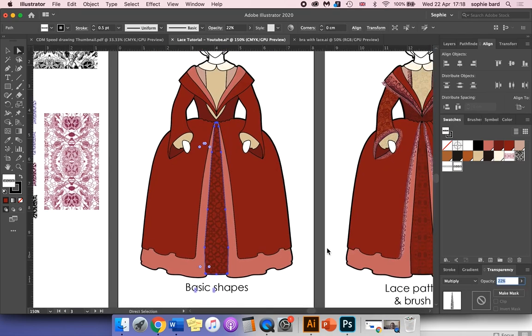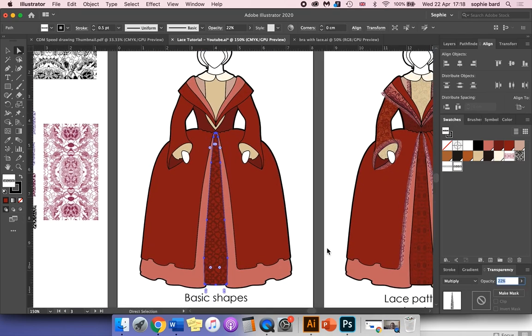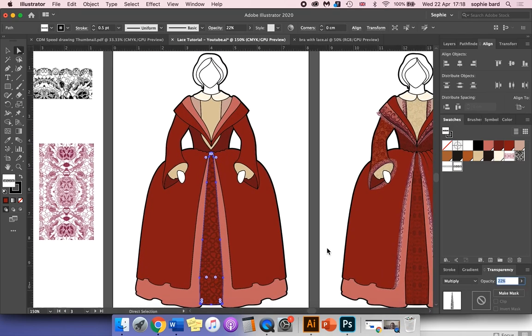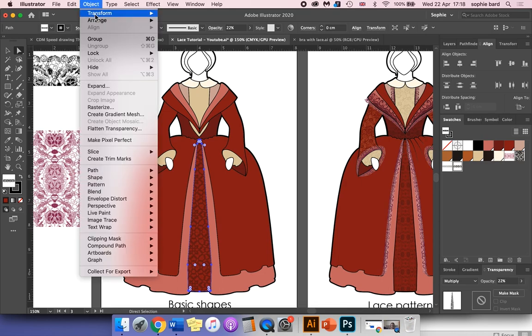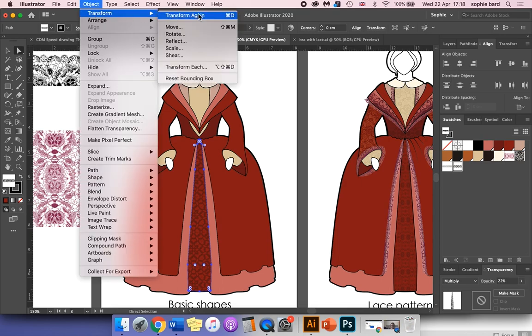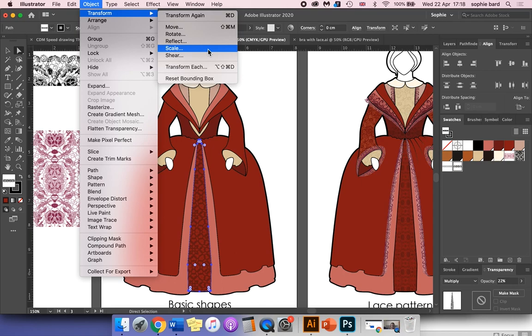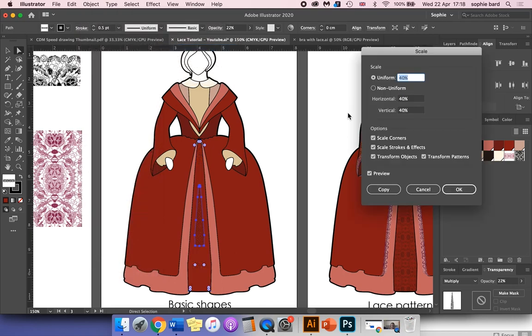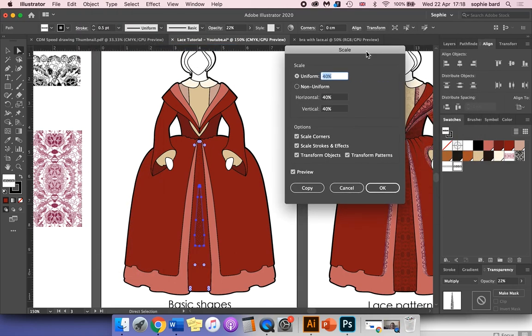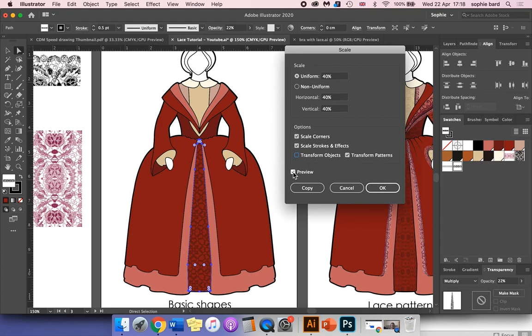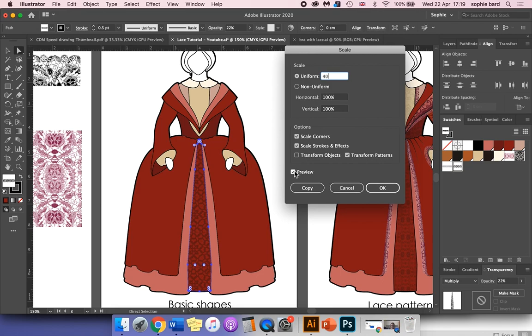Now we want to reduce the scale of the pattern so it looks in keeping with the drawing. To do that, go to Object > Transform > Scale. When this box comes up, you want to make sure that Transform Objects is unticked and Transform Patterns is ticked. Leave preview unticked for a second—it should show up at full size to start with. You can reduce the value here in the uniform box, then double-click preview.